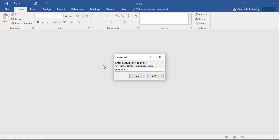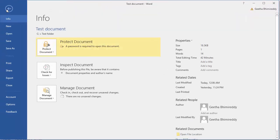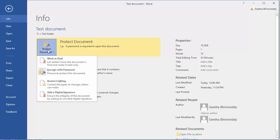Click OK to open the document. To remove the password for this document, click on File, click on Protect Document, click on Encrypt with Password.